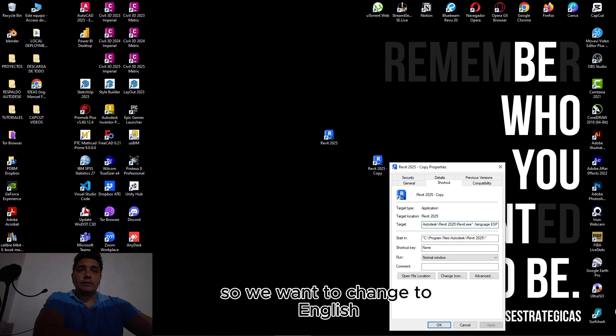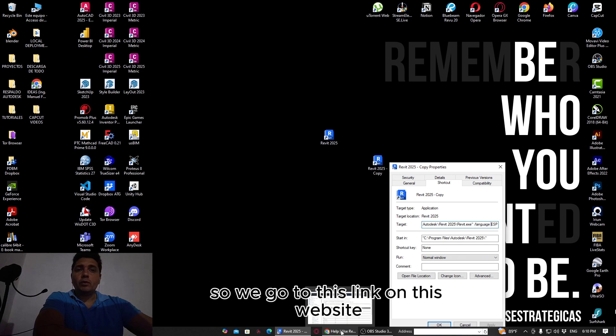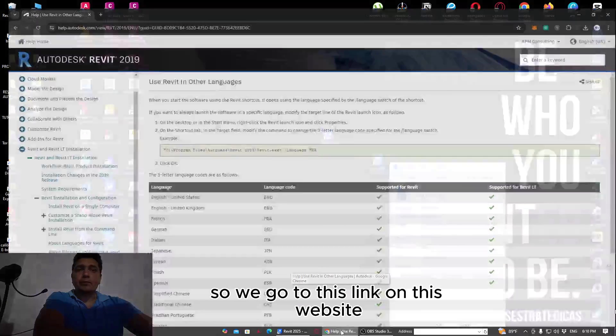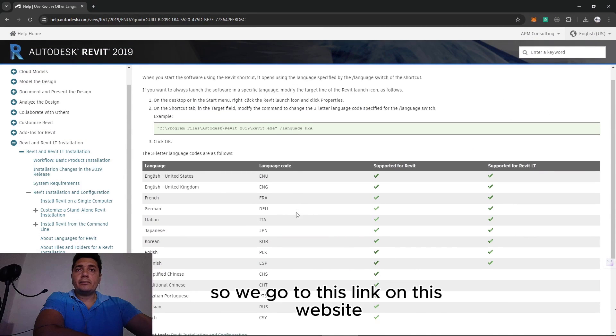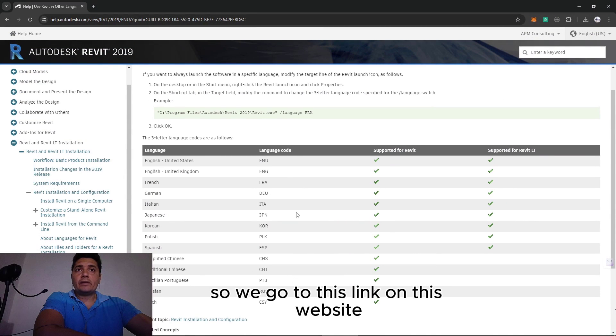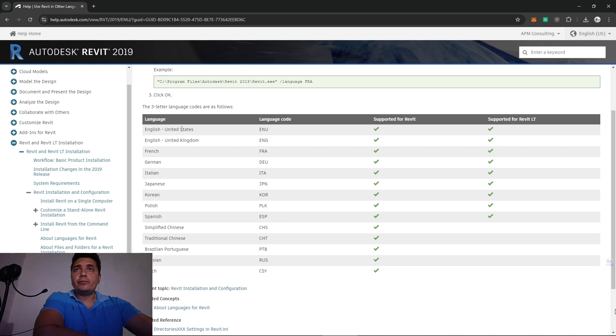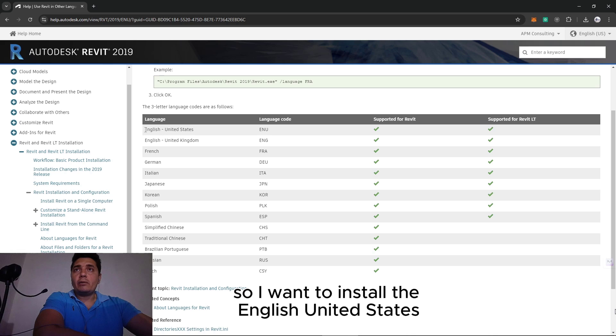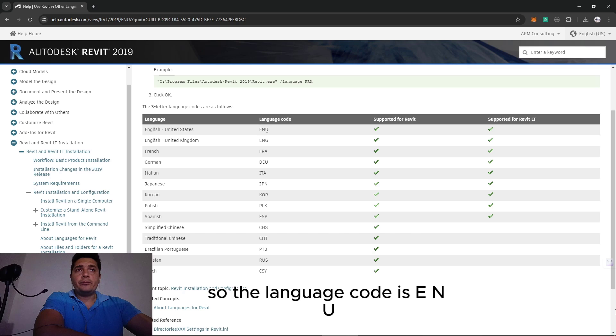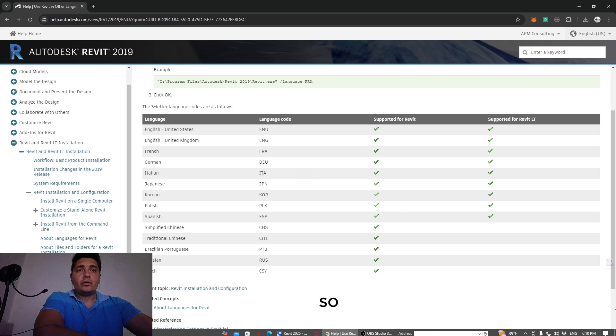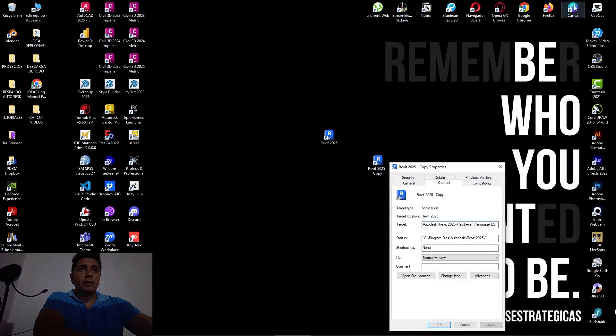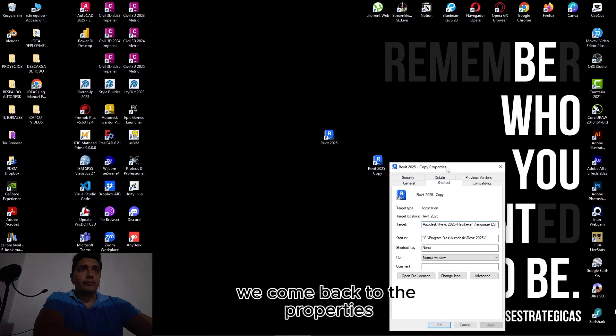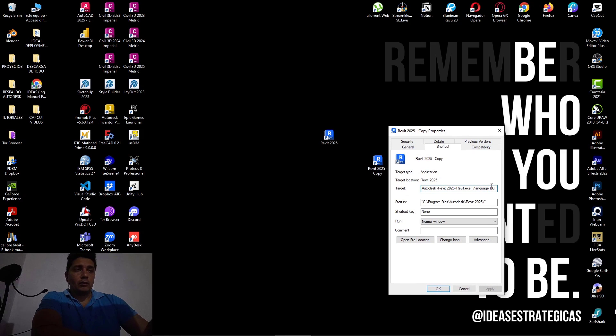We go to this link and this website where we can see the language code that we want to install. I want to install English United States, so the language code is ENU.